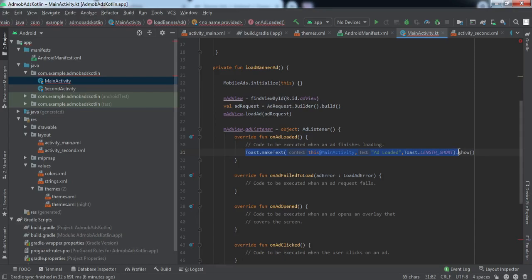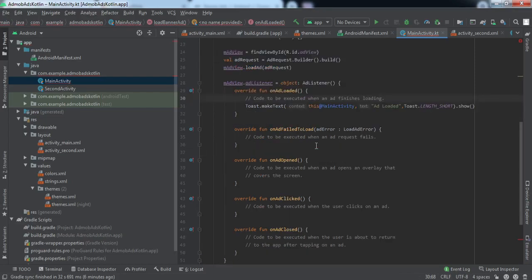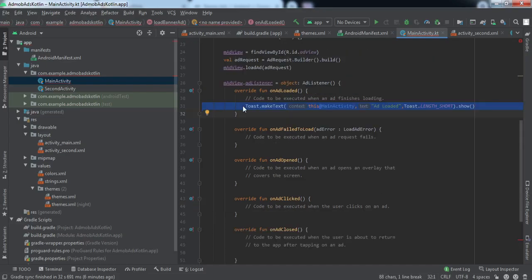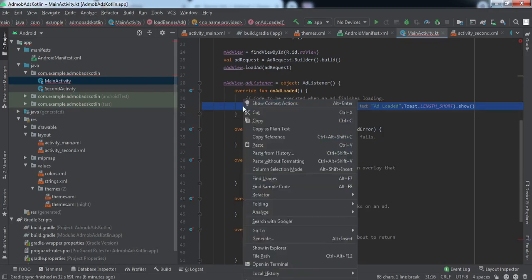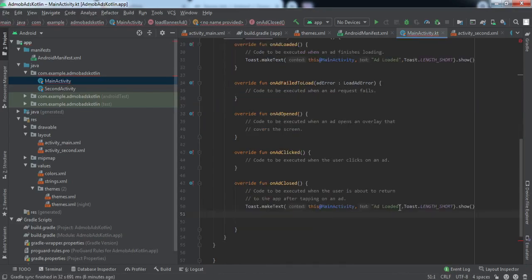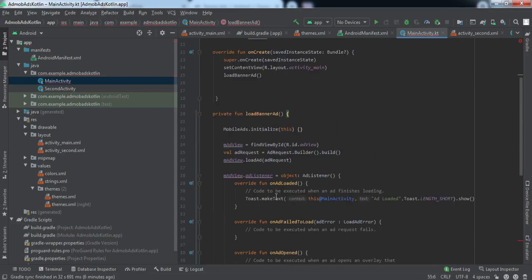It depends on your application what you want to do when the ad is loaded. We also have onAdClosed, which is called when the user clicks on the ad, gets redirected to a URL, and then comes back to the application by closing that URL. I'll raise a Toast here as well with a message like 'Return to the app'.